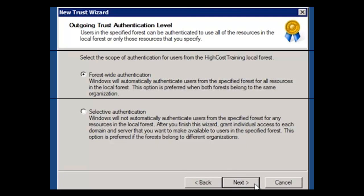For selective authentication, you simply make a choice of what you want to make accessible. For forest-wide, where both forests most likely belong to the same organization, you give access to everything.